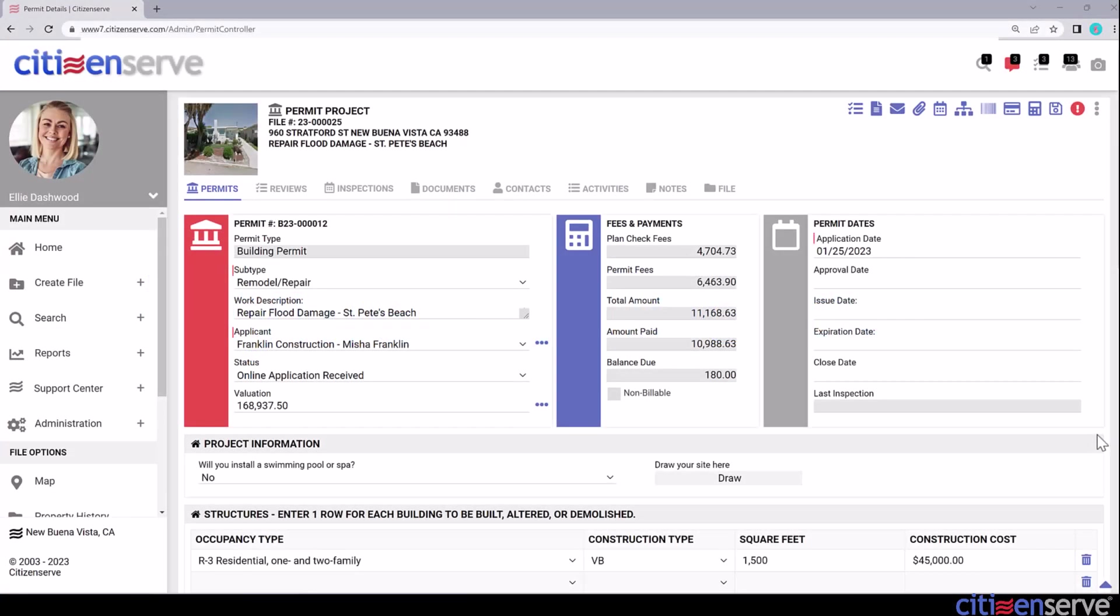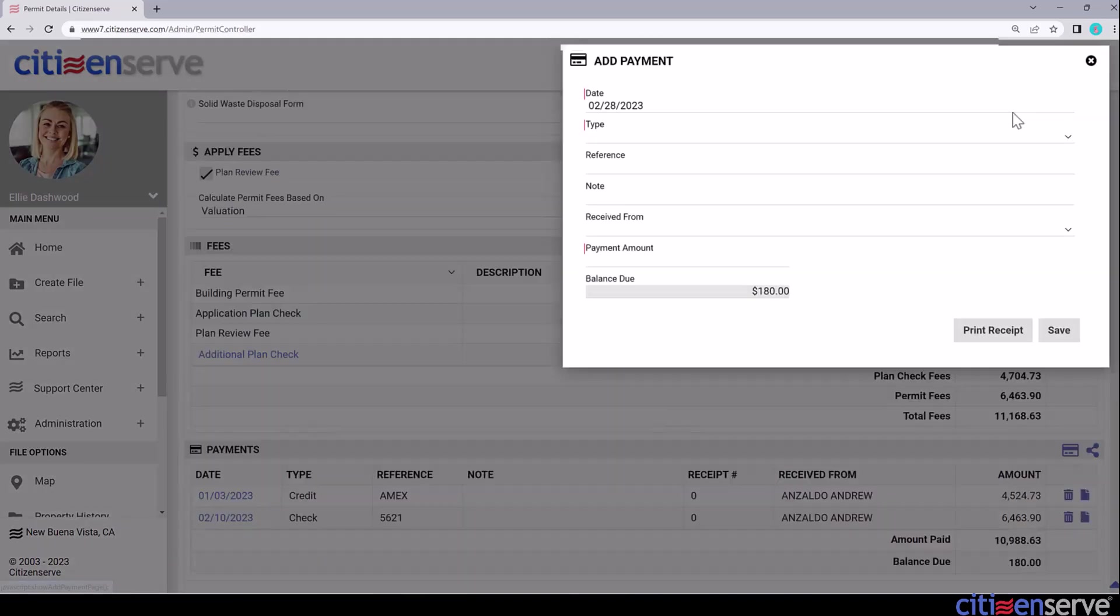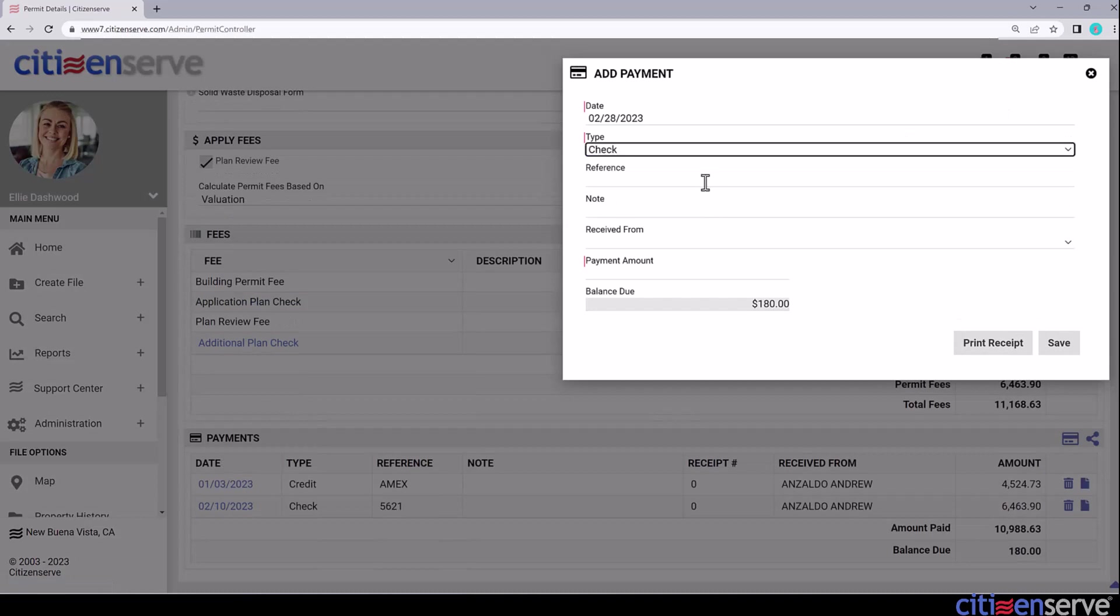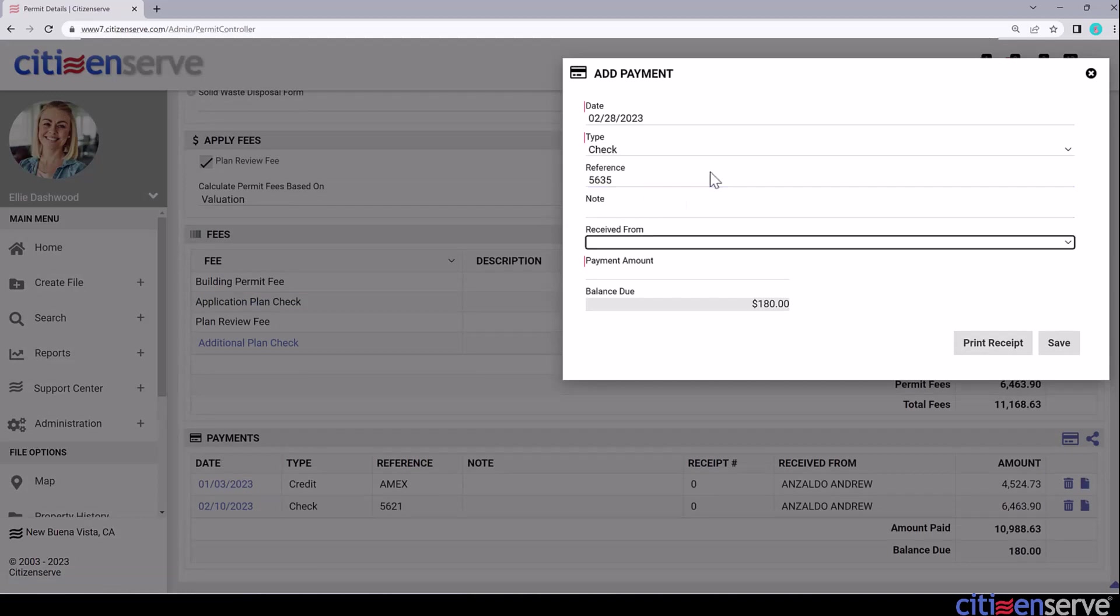Payment allocations are made automatically, but sometimes you'll want to adjust how the payments were applied. In this permit, an additional plan check fee was added to the project. And when the building permit fee was paid, the payment was automatically allocated to the additional plan check fee. Now the contractor has brought us a final payment, so let's add the missing $180.